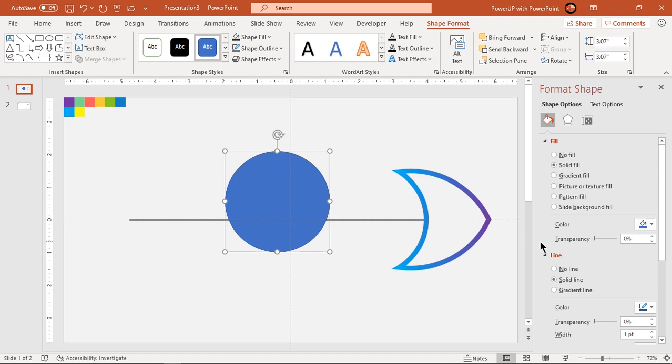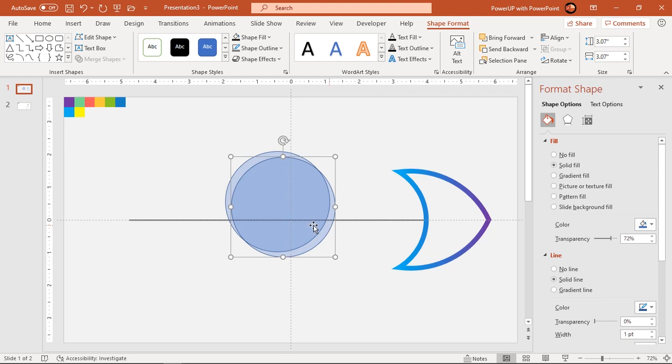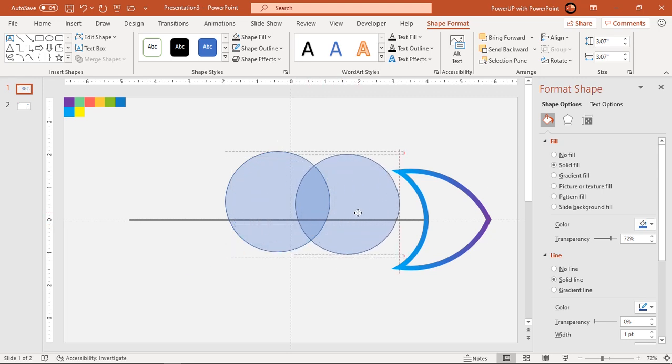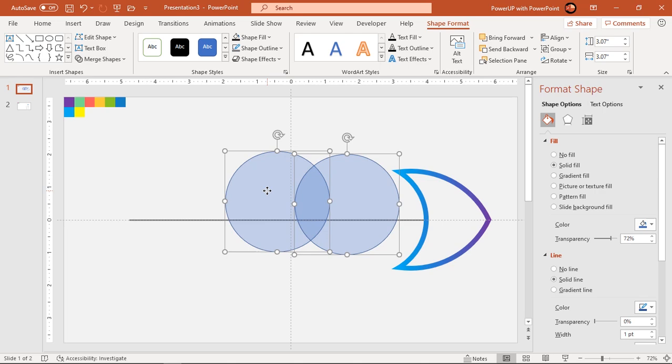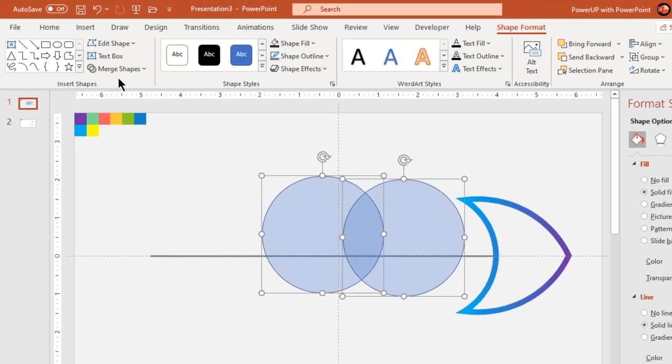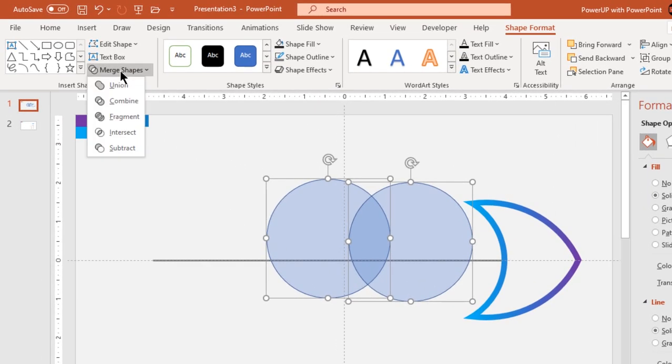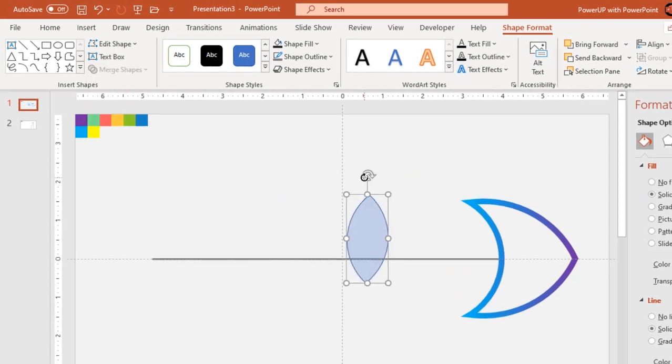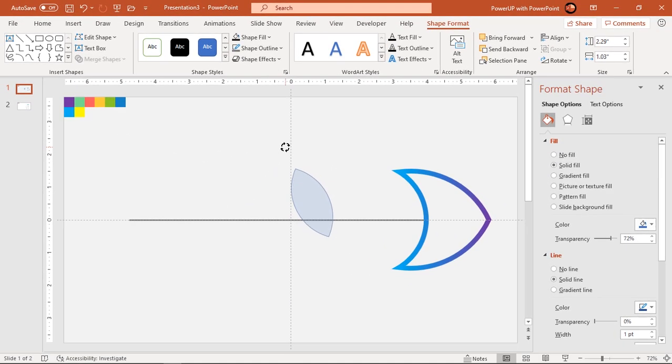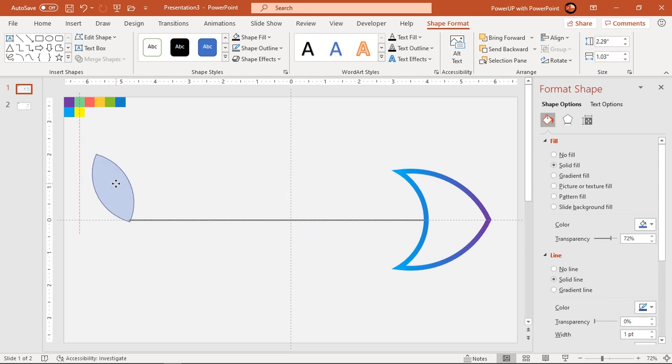Go to insert tab and draw a circle holding down shift key. Increase its transparency to see through and then duplicate it using Ctrl plus D. Align both the circles to get some middle section as shown and intersect them together. Rotate it slightly and align it at the end of line shape.